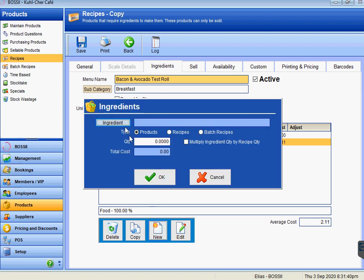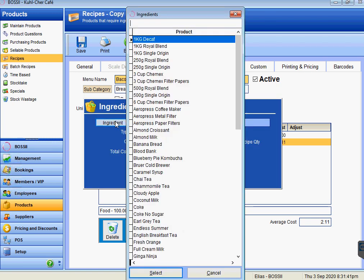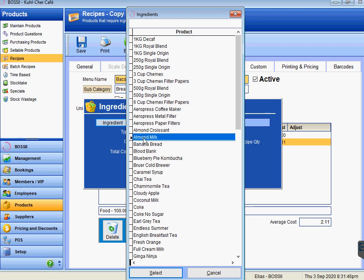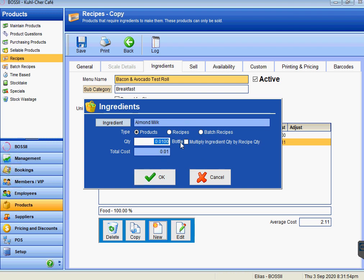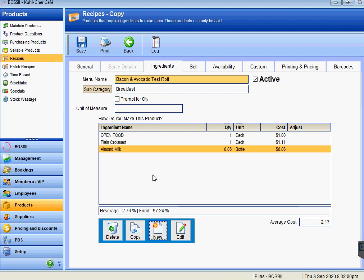I'll just add one more ingredient. Let's say I'm going to put a bit of almond milk. We're going to use 0.01 of a bottle of almond milk. Actually, I'll make it 0.05—a little bit more of a cost, so it's now six cents. Press OK. We now have three items that are ingredients to this particular dish. The average cost is $2.17 down the bottom.